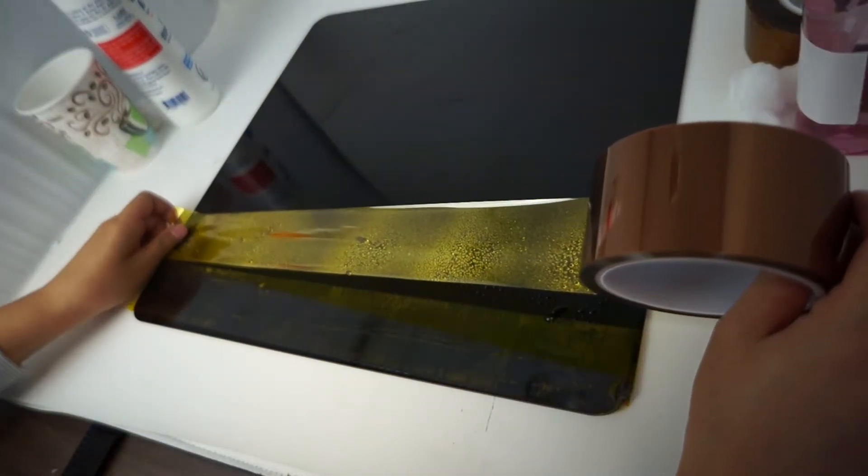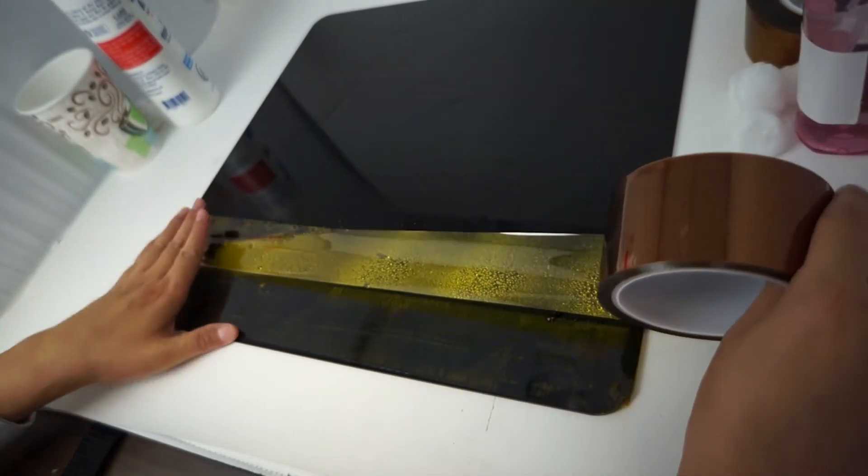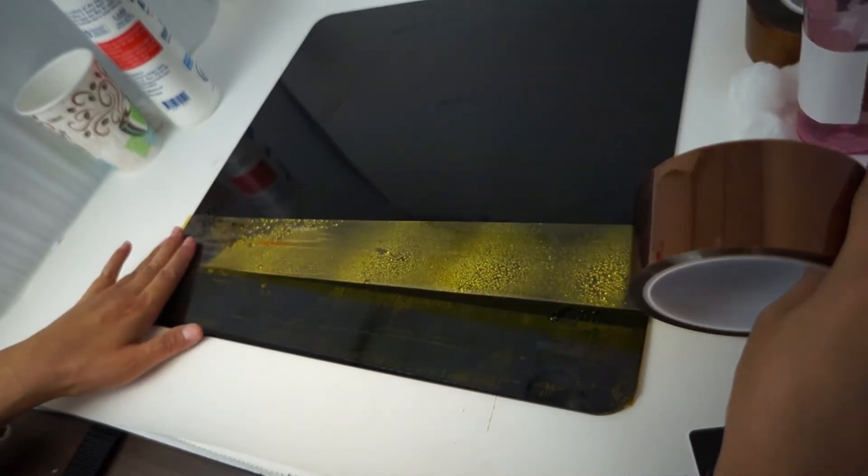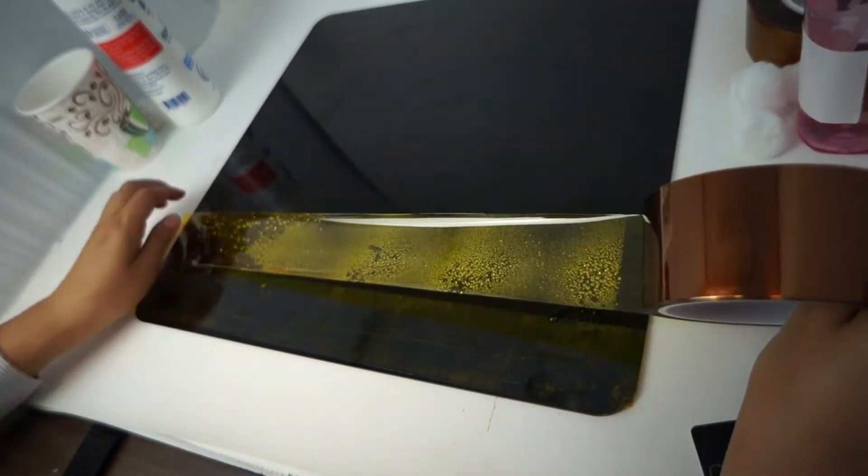One issue with the wet method is that depending on where you buy the tape, some cheaper polyimide tapes are not as sticky to begin with, so it might not stick as well after getting wet.